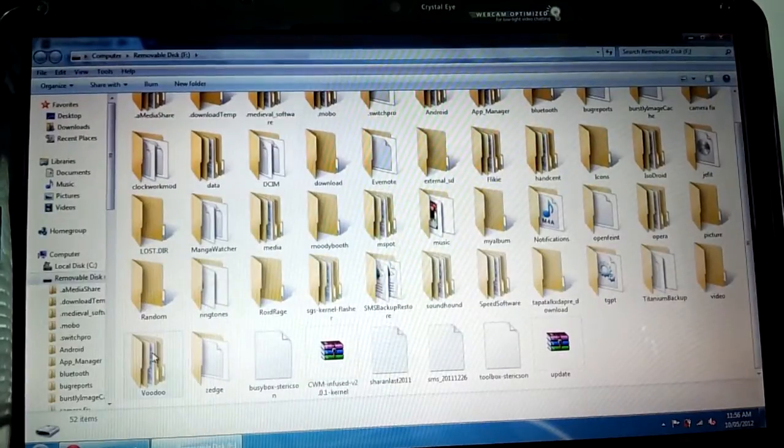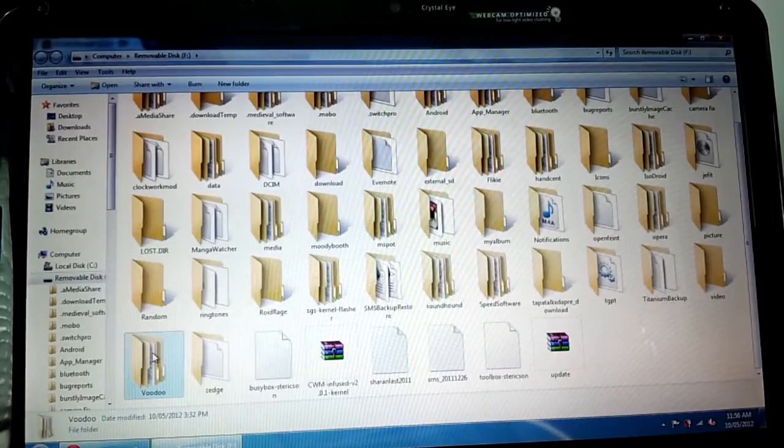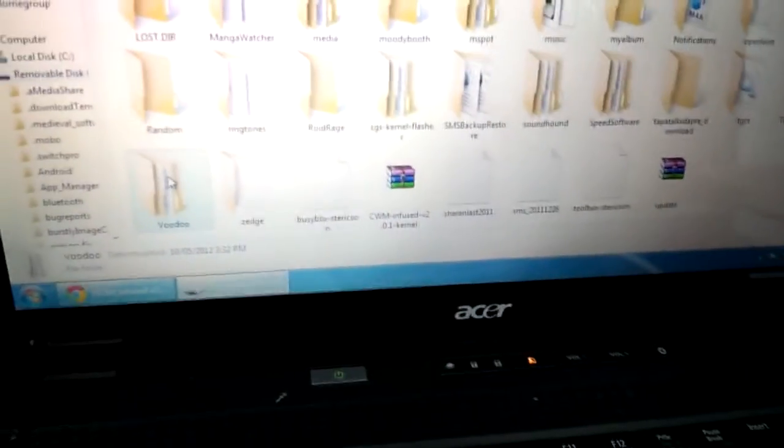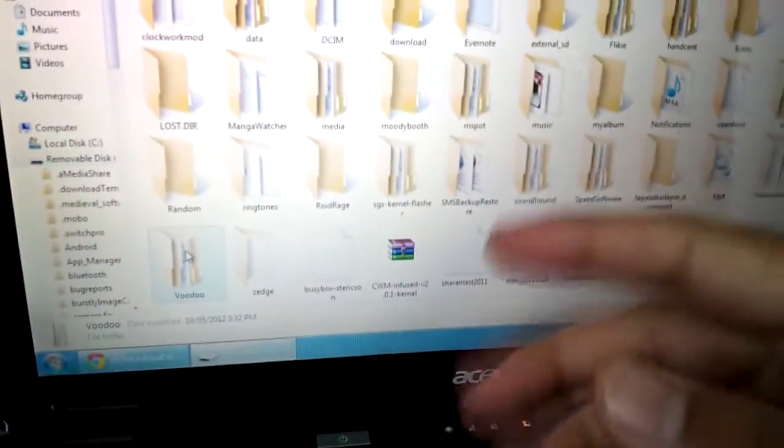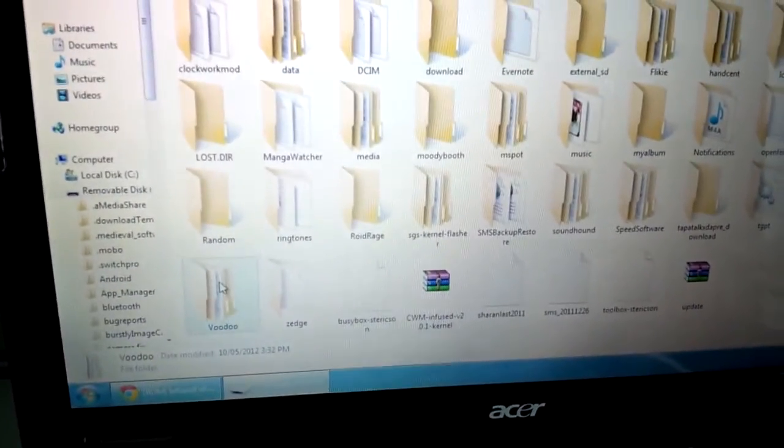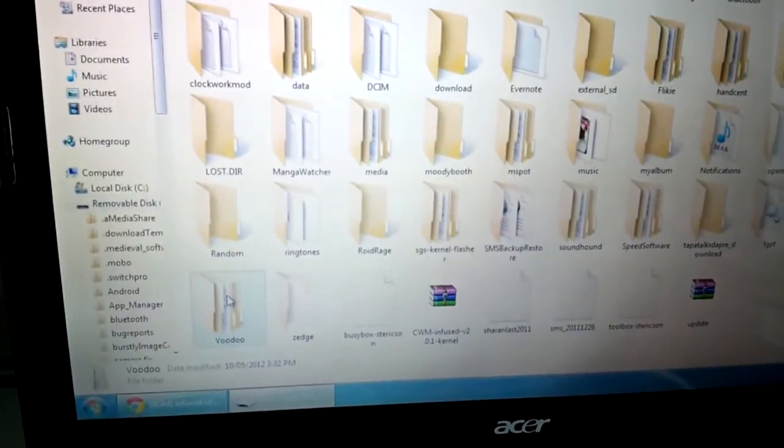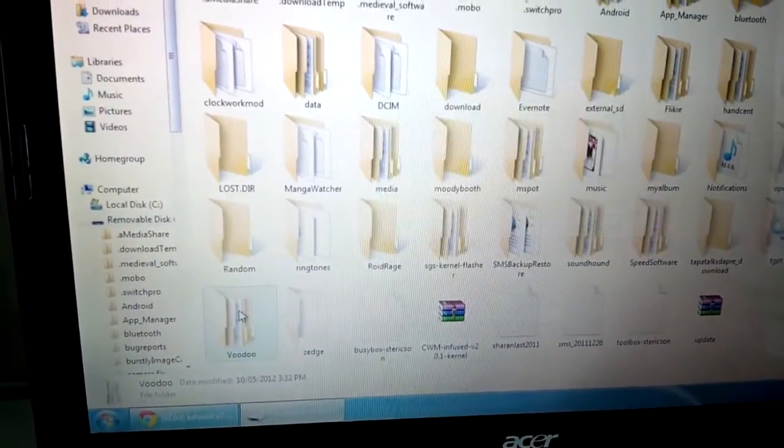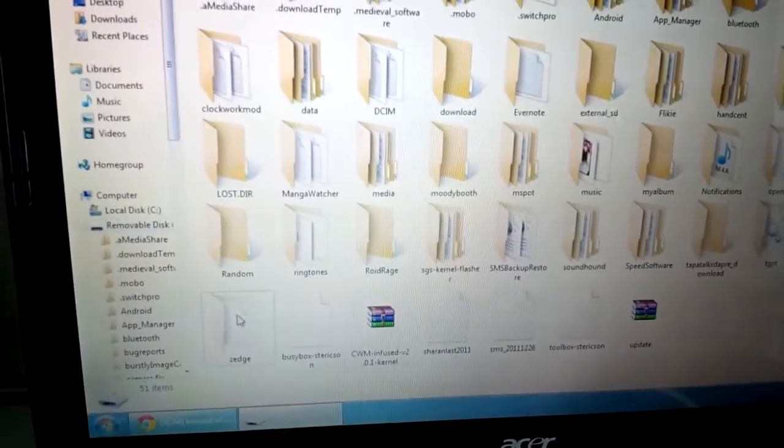The first thing, like I said, if you're following from my root method that I used prior, you're going to have a voodoo folder in your SD card. Make sure you plug in your phone to your SD card. You're going to have a voodoo folder, so what you're going to do is actually delete that from the SD card.